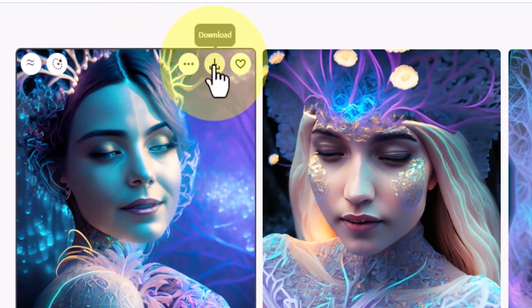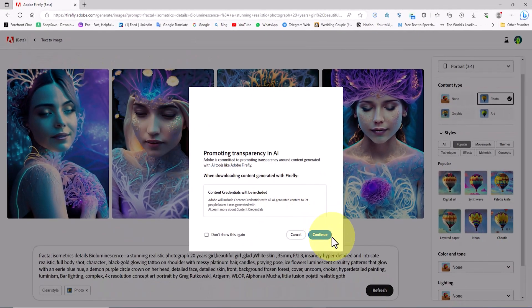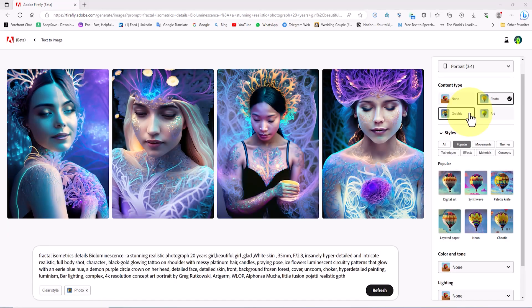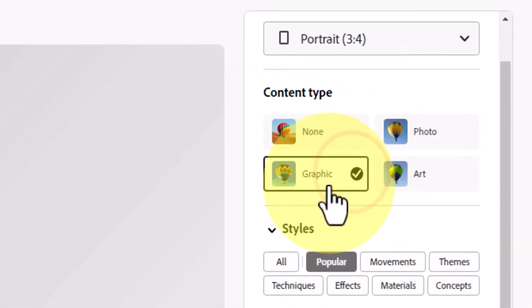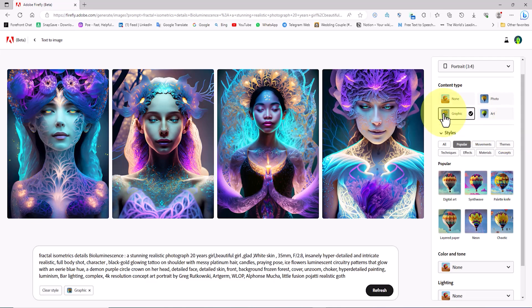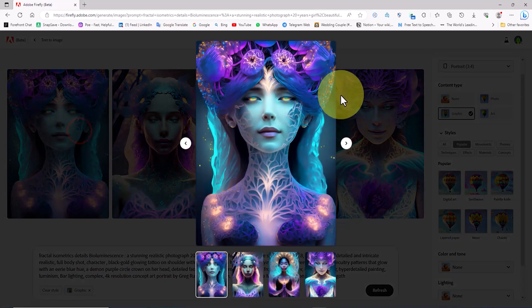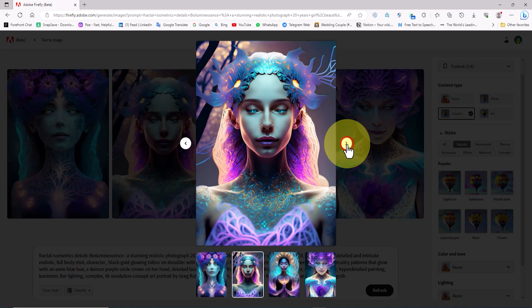At the top of each image there is an icon for free image download. After downloading the images, I set the content type option to graphic to see the result of this visualization form. The AI-generated images by Firefly are very attractive.